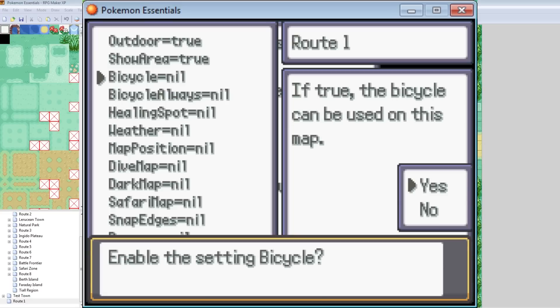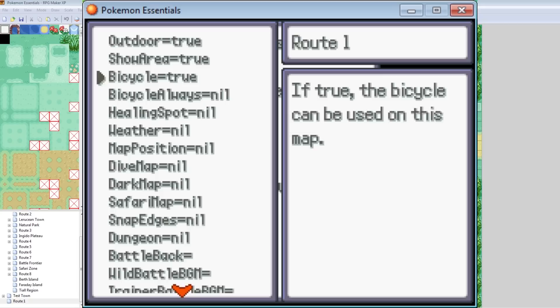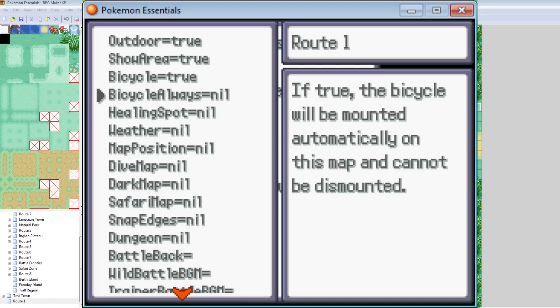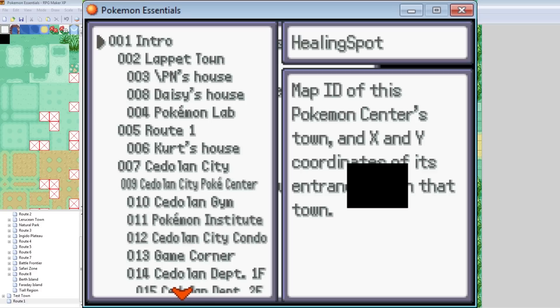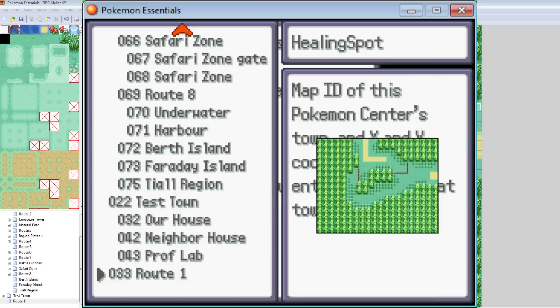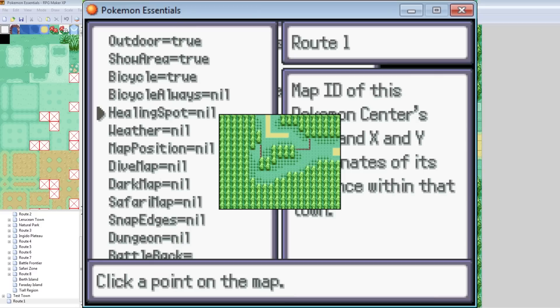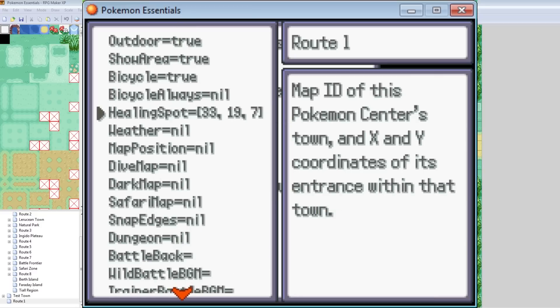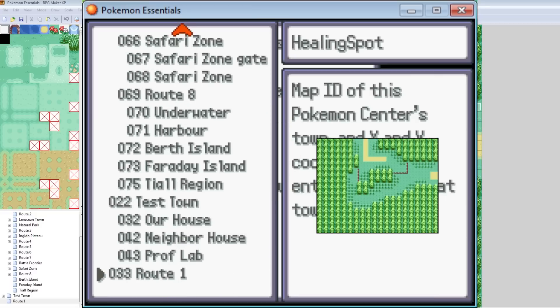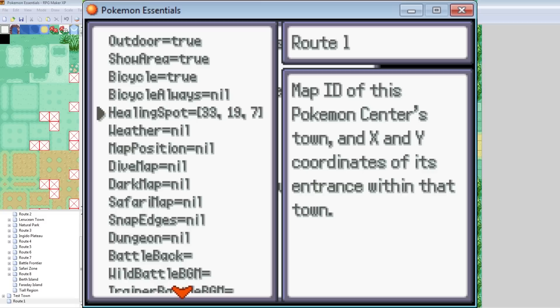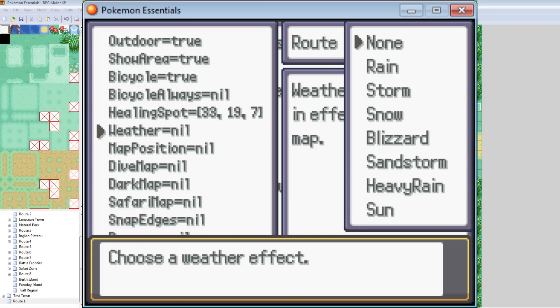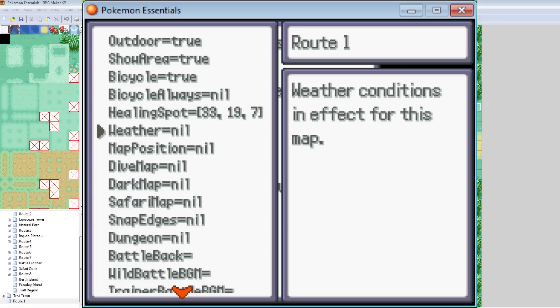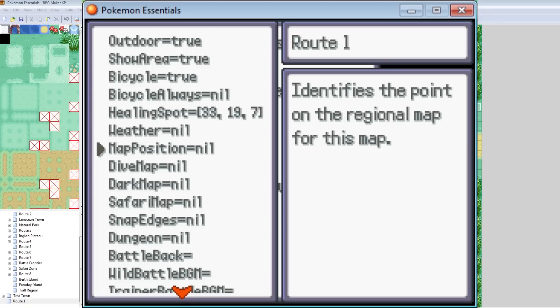Bicycle, that means you can bike here. Bicycle always. That means you're forced to bike here, like the bike route in red and blue. Don't want that. Healing spot. That's basically the location of the Pokemon Center. If you have a Pokemon Center on your map, you want to use this. And then you want to navigate to your map. And then you want to click where the Pokemon Center is. But there is no Pokemon Center on this map, so I'll have to delete that later. Anyway, weather. You can change it to be rainy, stormy, sunny, all that good stuff.